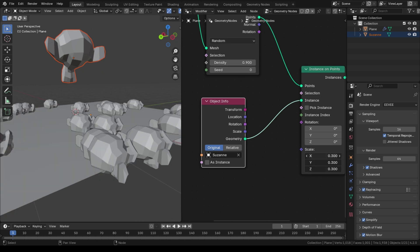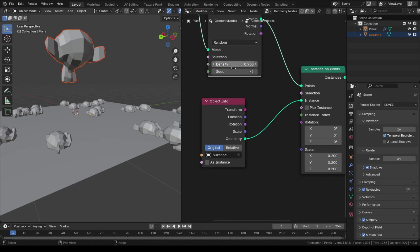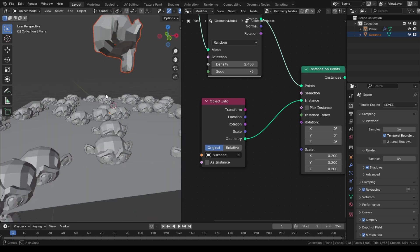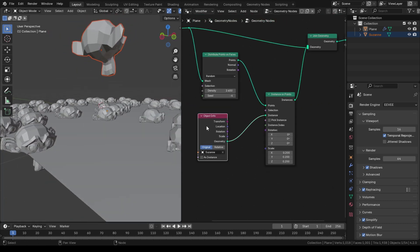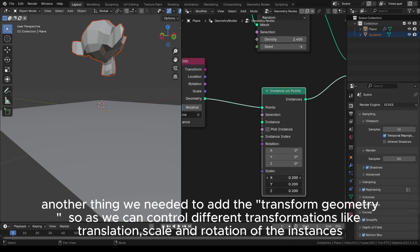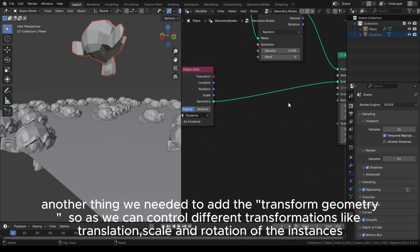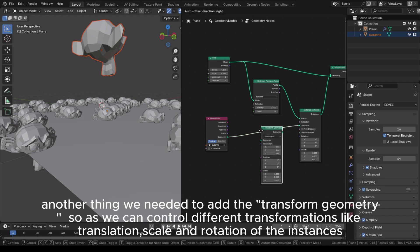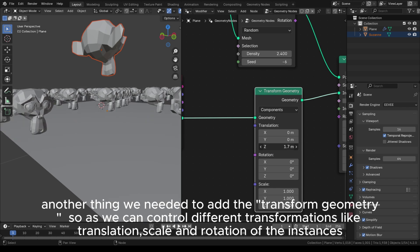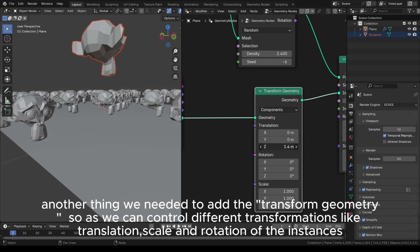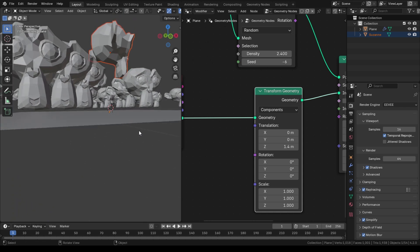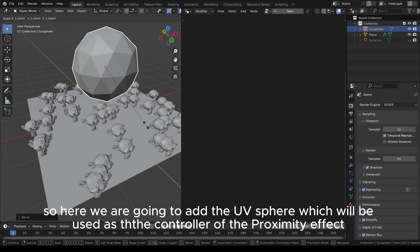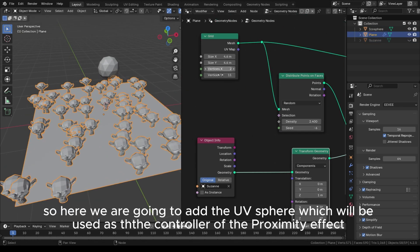We're going to reduce them a little. We also need to add a Transform Geometry node so we can control different transformations like translation, scale, and rotation of the instances. Here we are going to add the UV sphere, which will be used as the controller of the proximity effect.